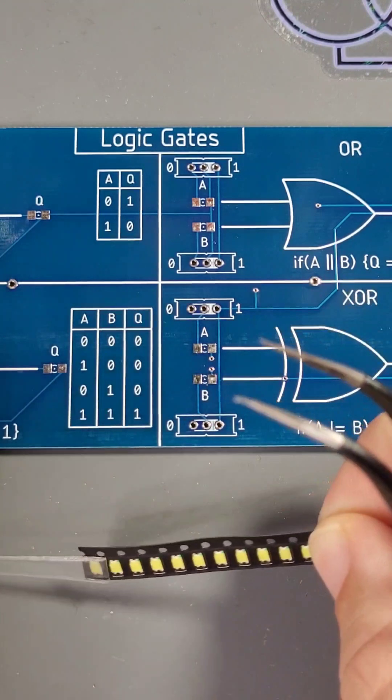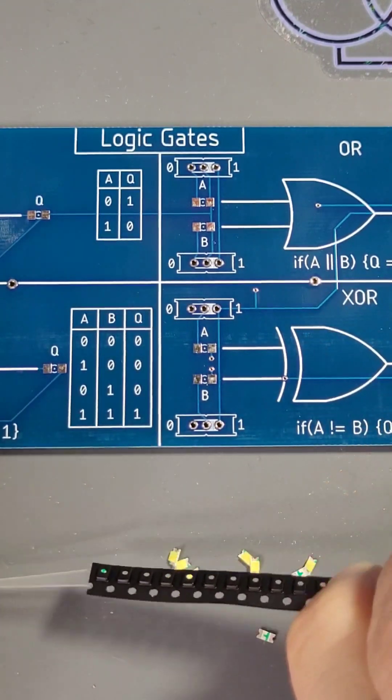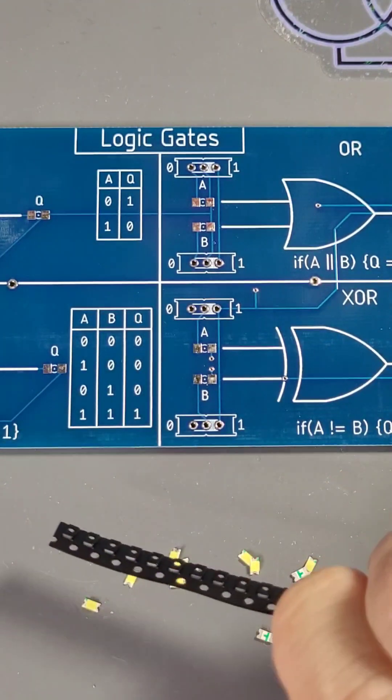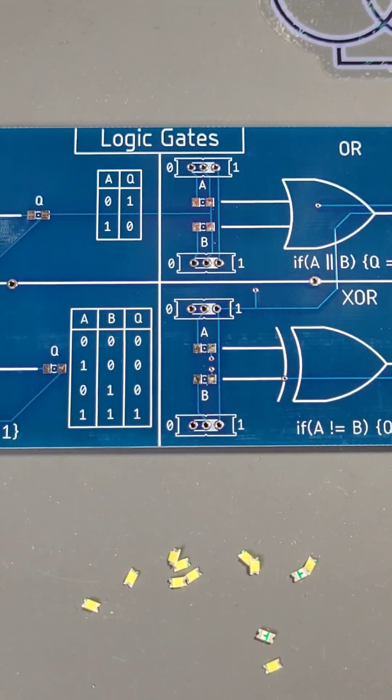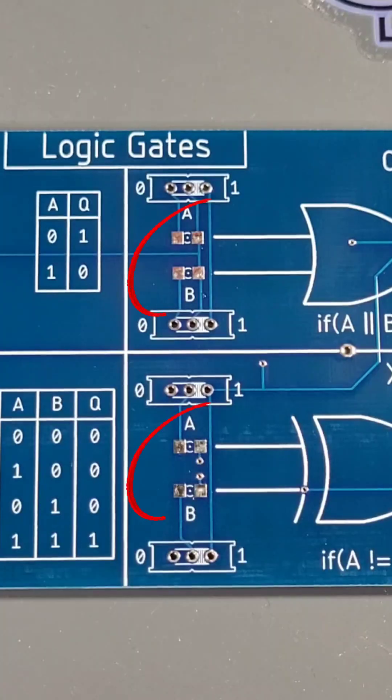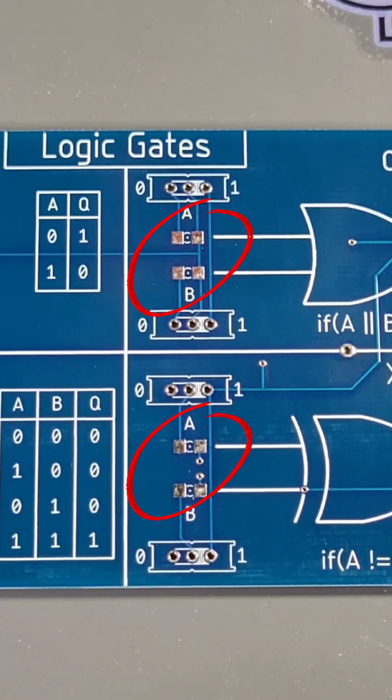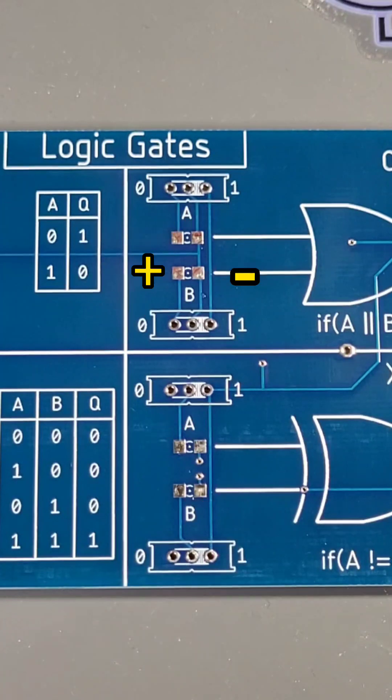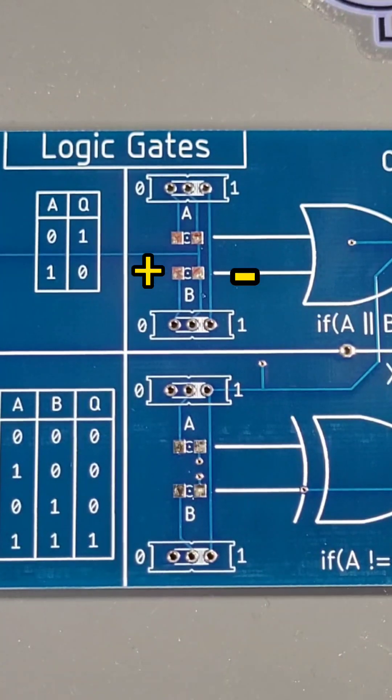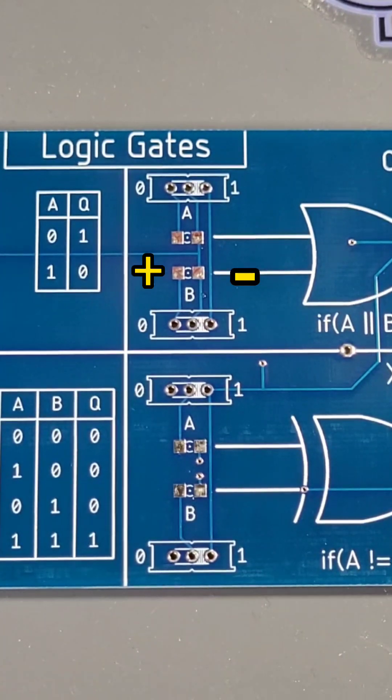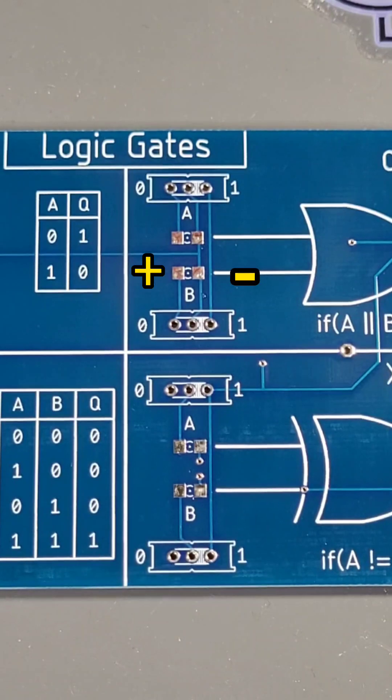Next up is our LEDs. Remember that LEDs are polarized and have a positive and negative lead. On the front of our board, there are small rectangular footprints. These are our LED footprints. The left side of the footprint is the positive side and the right side of the footprint is our negative side.